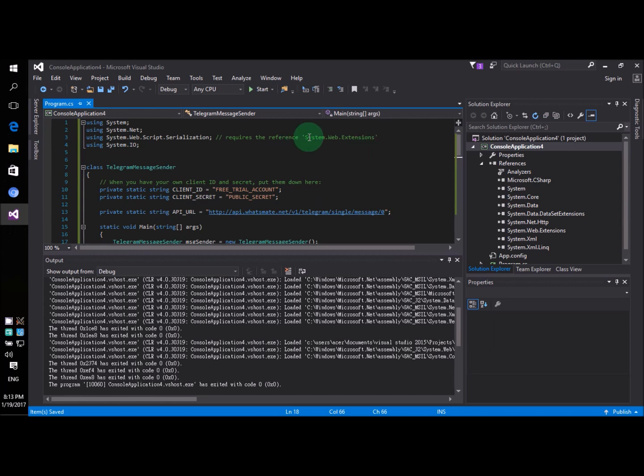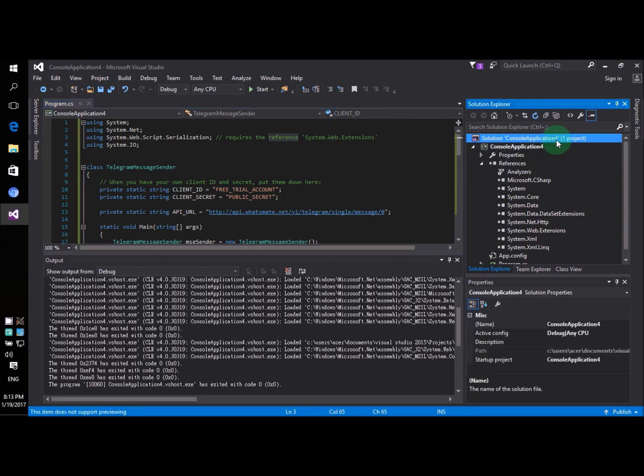Now before I run the program there is one more thing I need to do. I need to add reference to the project. And this is how you do it.